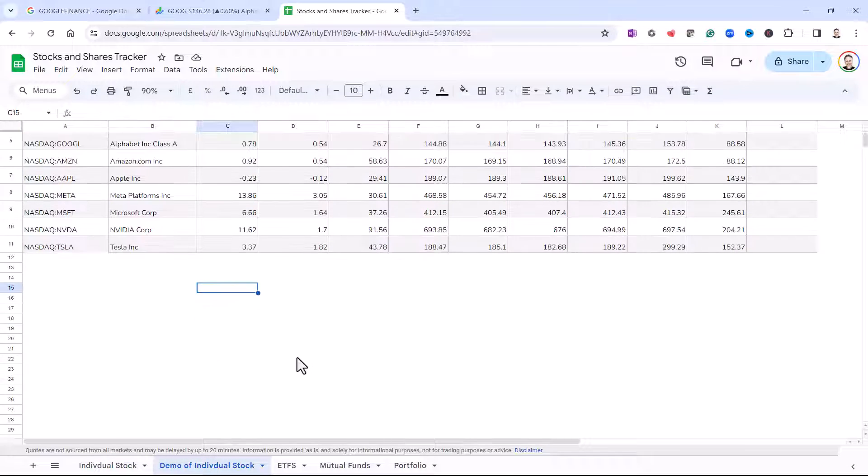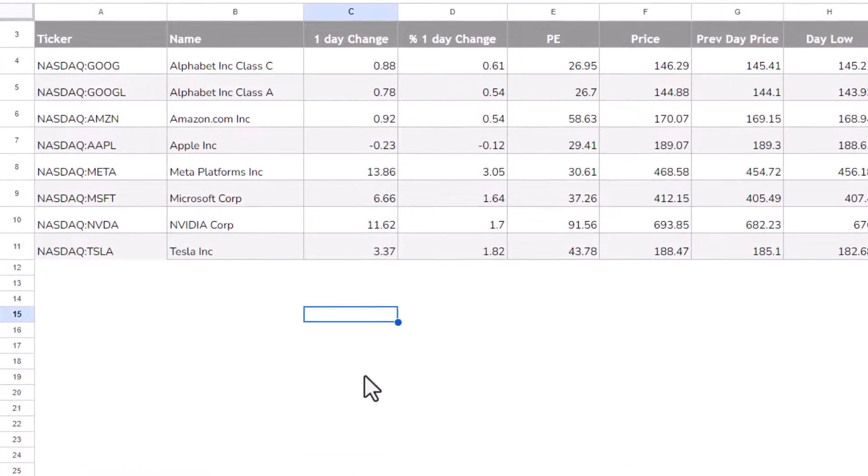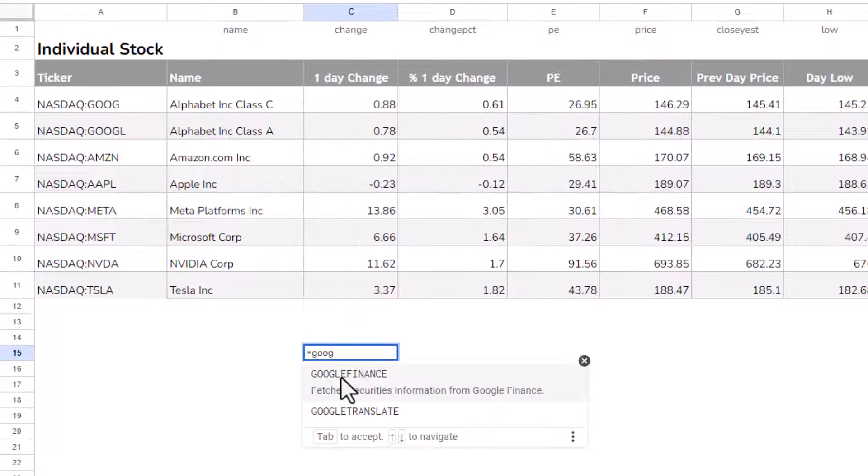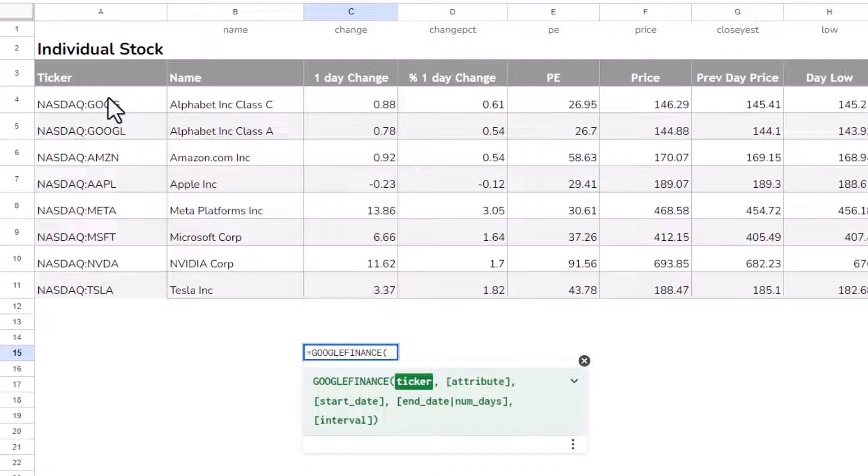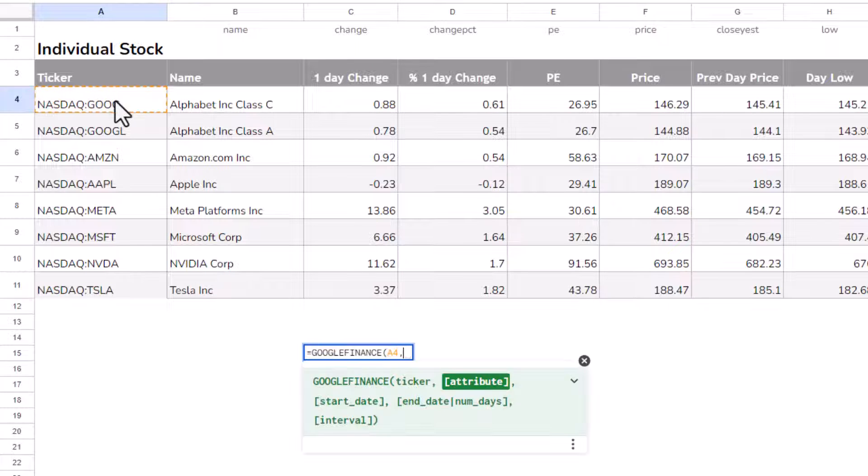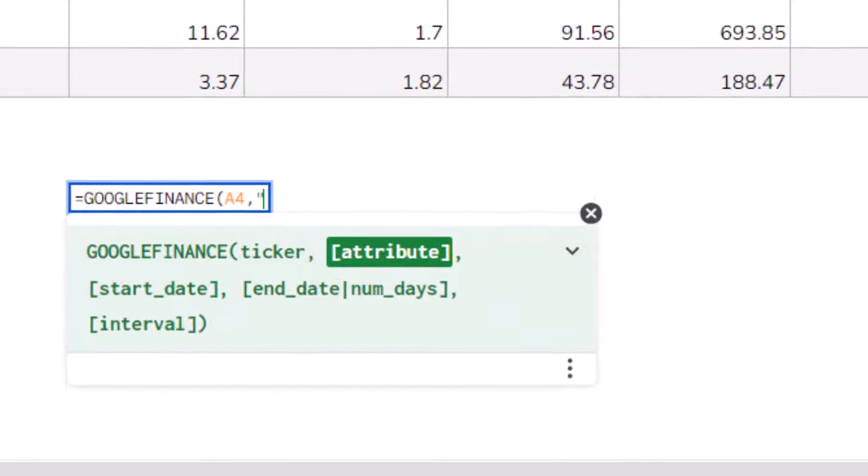Now, we're going to start down here below our table, and we're going to use the Google Finance function again. So I'm going to do this for my first stock in A4, and the attribute I want to return is price. So I'm going to hard code that in.